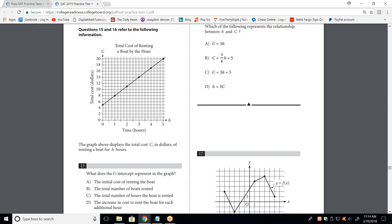I believe with the ACT, if you pay an extra $20, they will send you a result showing which questions you missed, which allows you to focus on your weaknesses — that's the whole key. As we go through the test, what I'm trying to find out is your weaknesses, and when I find them, I take 10 minutes to review that particular subject.